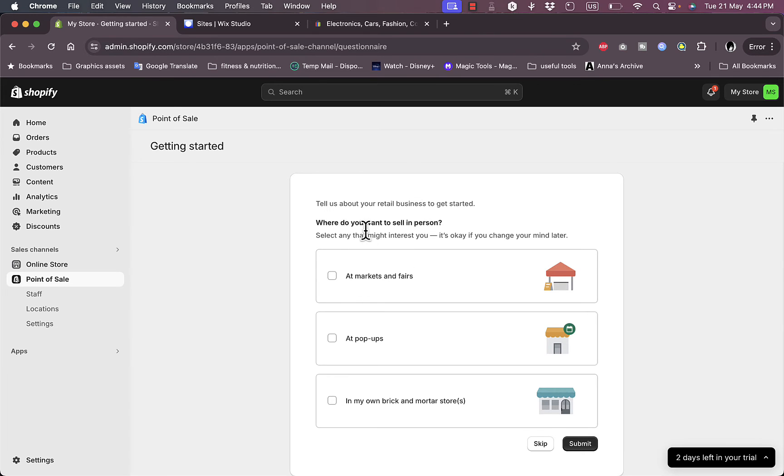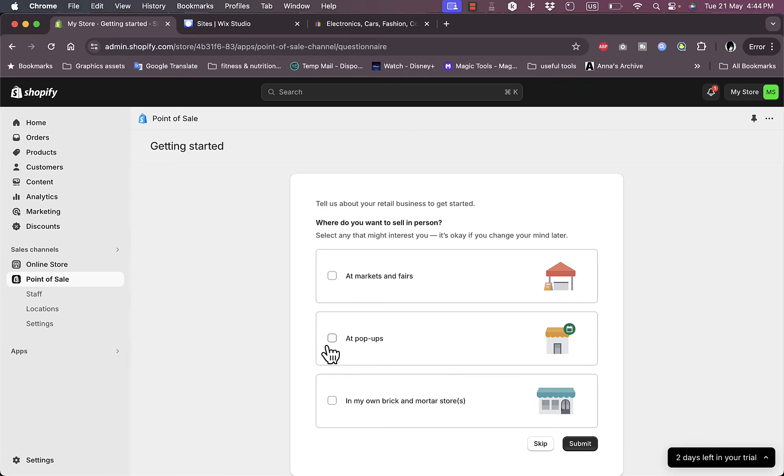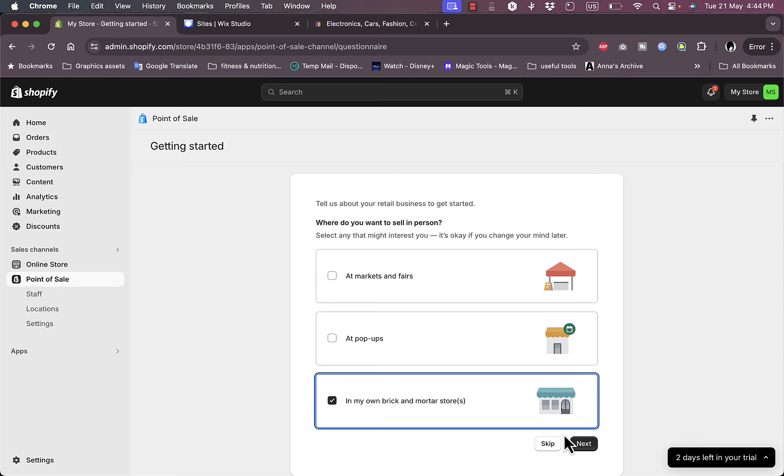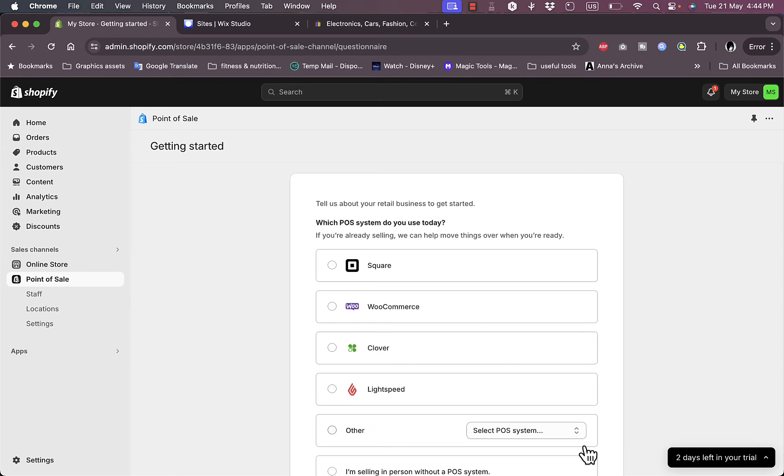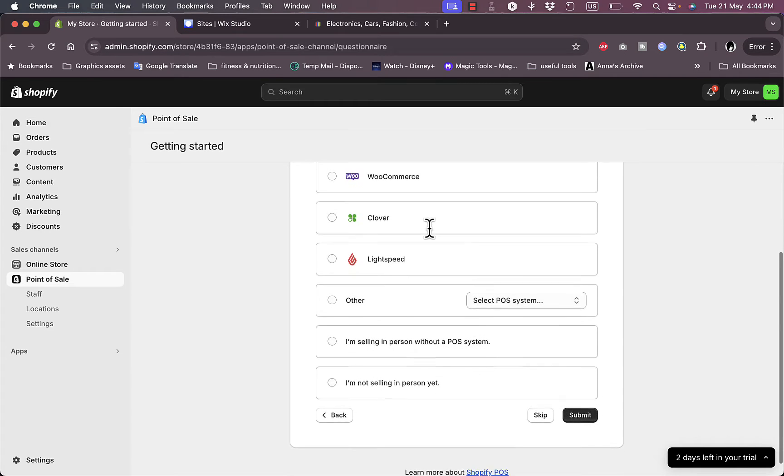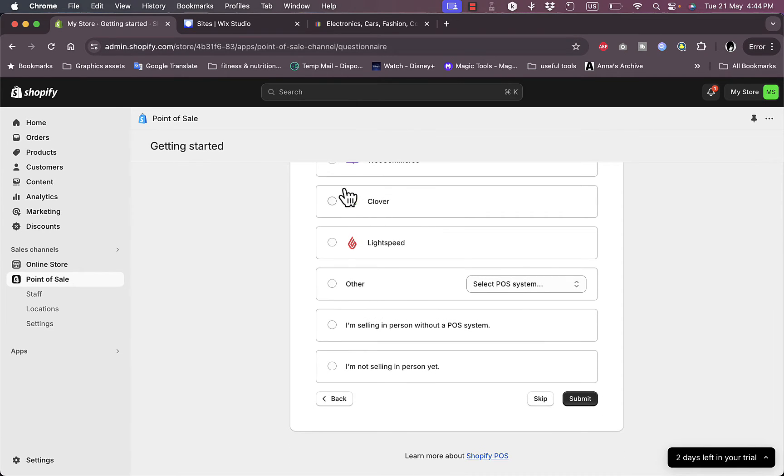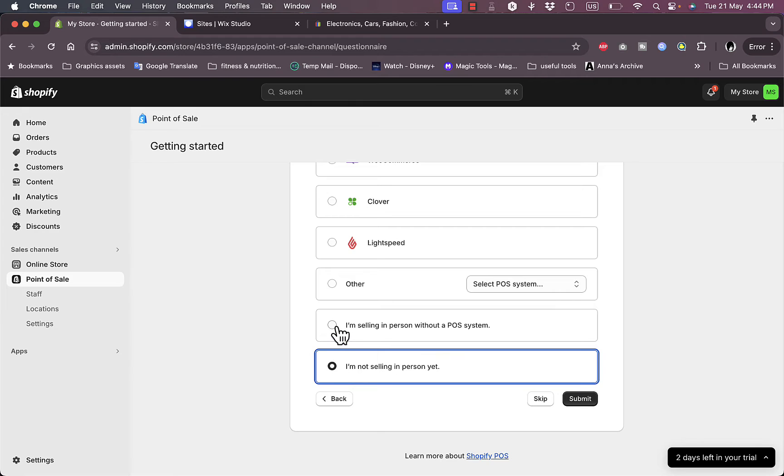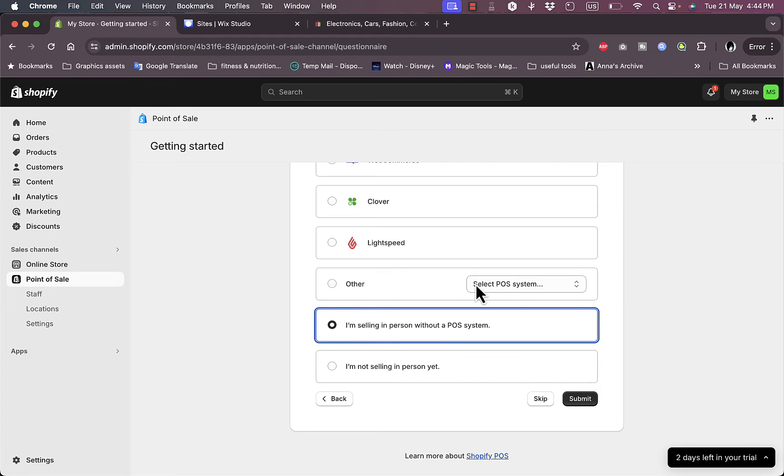Here it asks where do you want to sell in person. Let's say at markets and fairs, pop-ups, or my own brick and mortar store. I can also skip this step if I want to. Which POS system do you use today? You can choose between some others, I'm not selling in person yet, or I'm selling in person without a POS system.